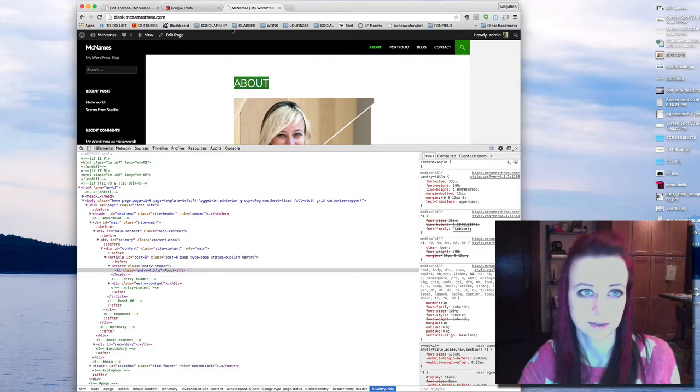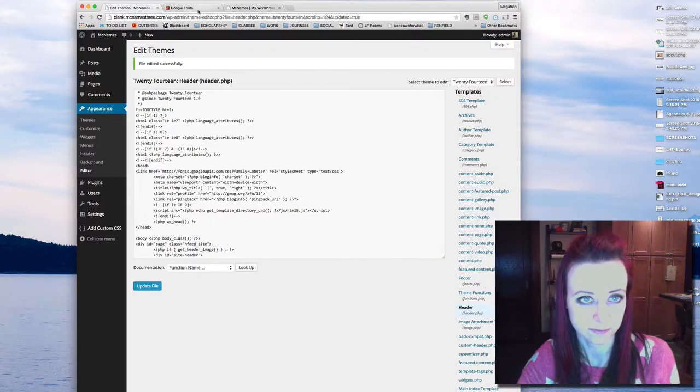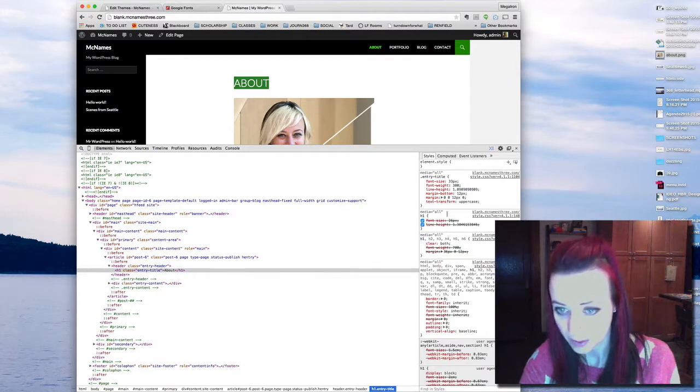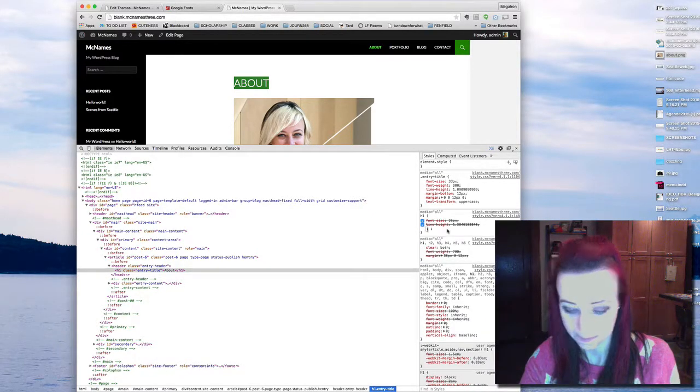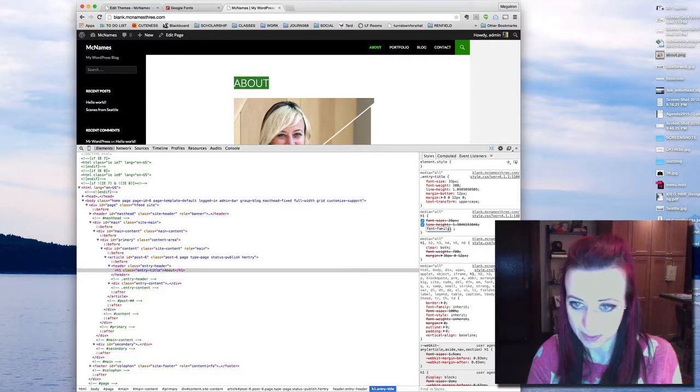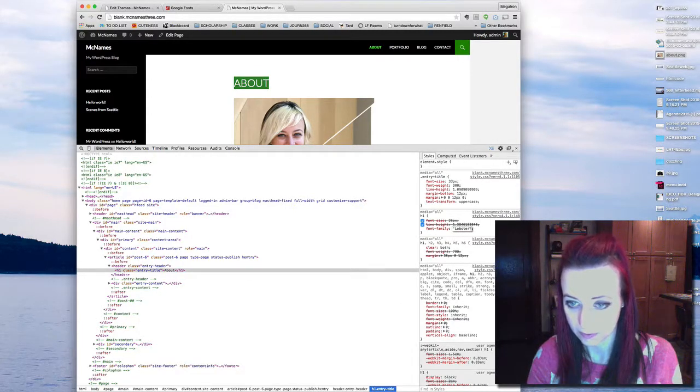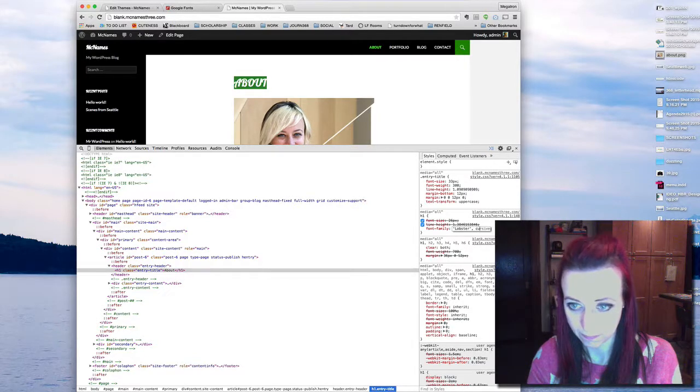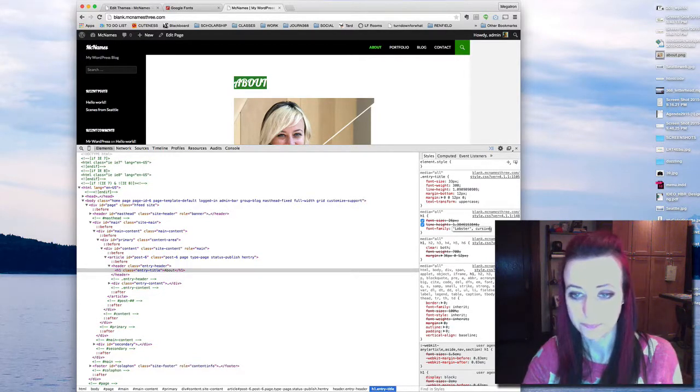I can type in font-family: Lobster. I just forget, is it comma first? No, comma second. So font-family: Lobster, cursive. There we go.